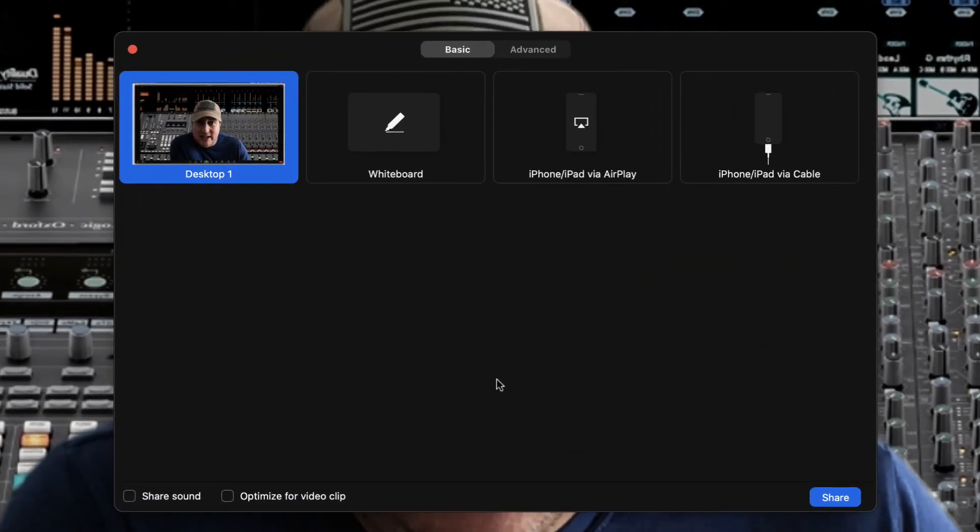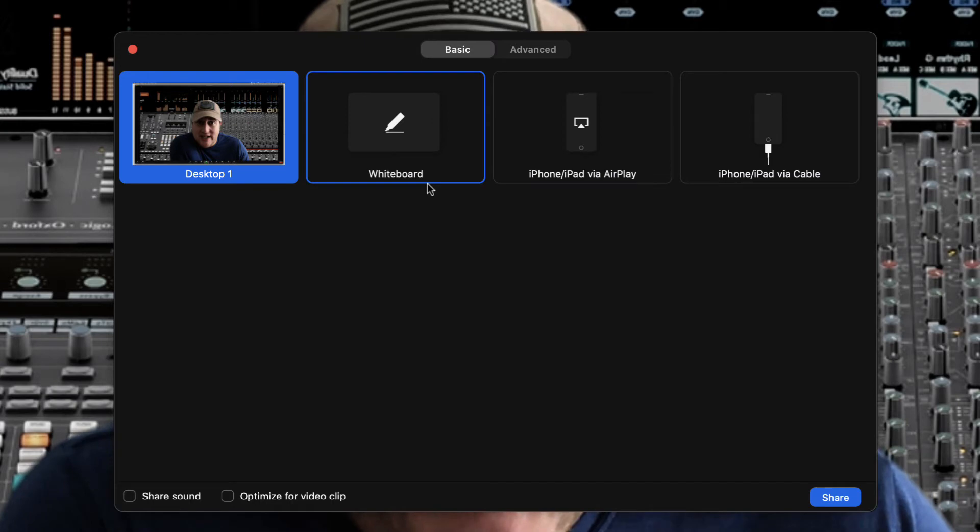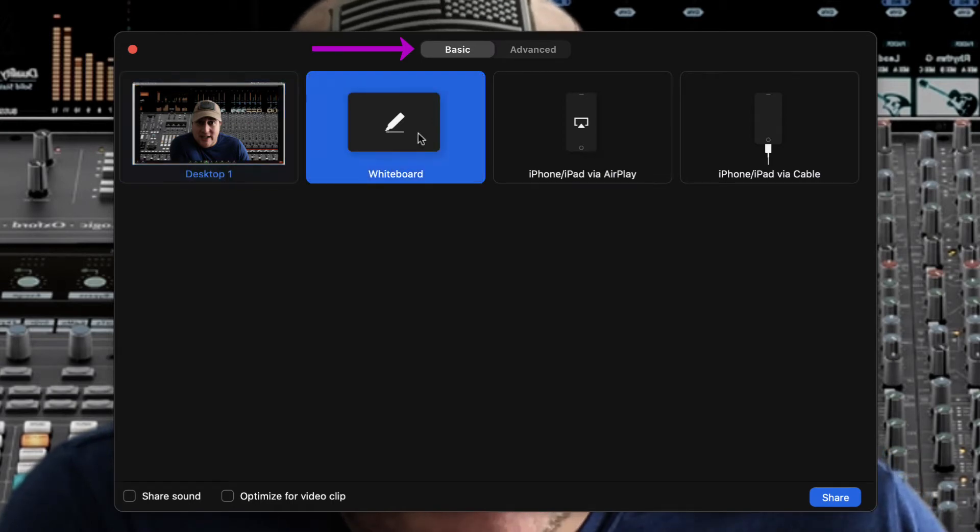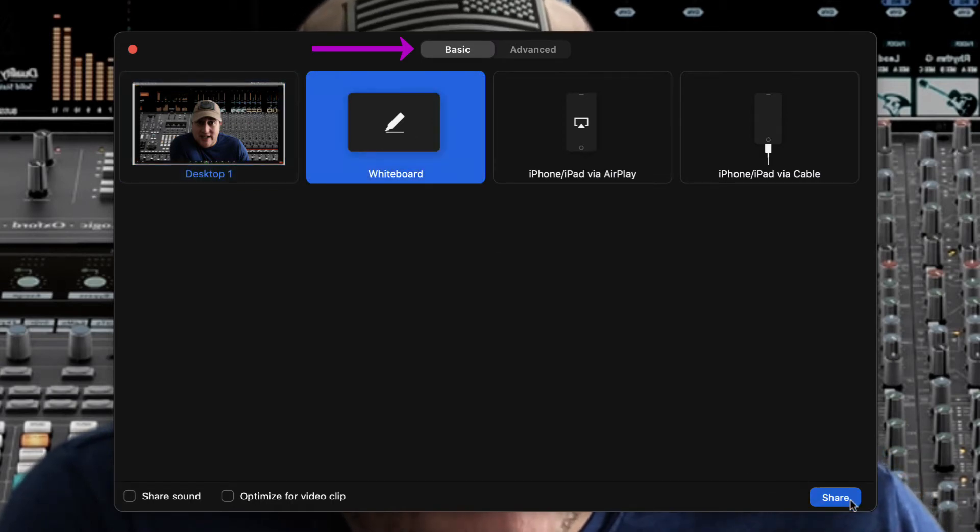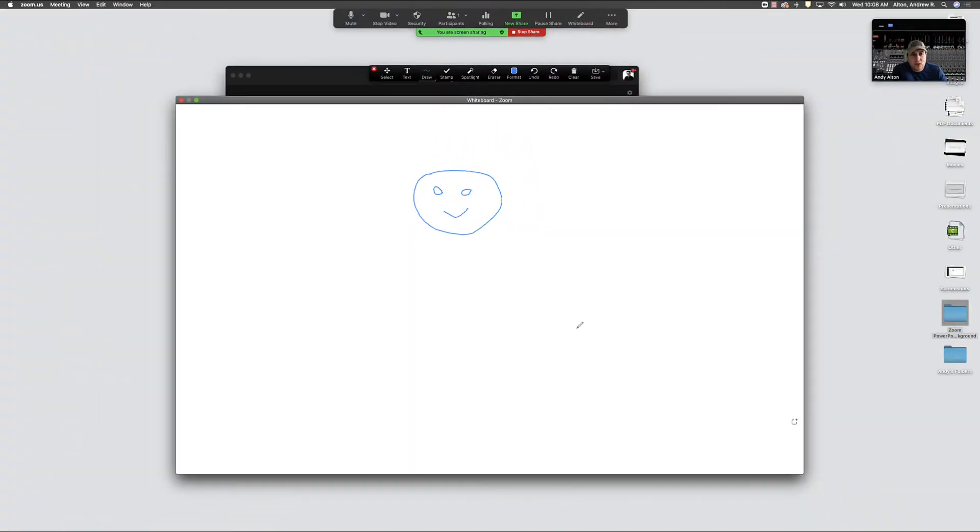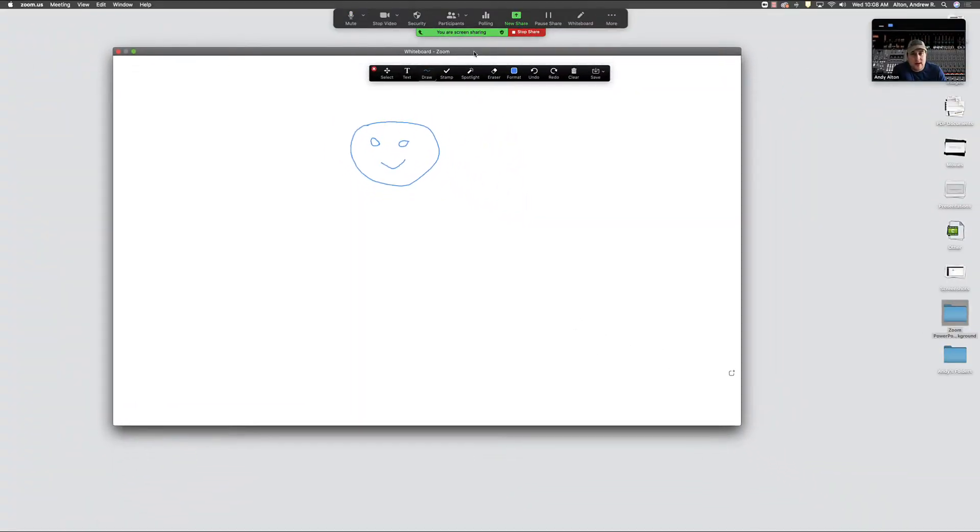The whiteboard is going to be under your basic functions, so when we select whiteboard and choose Share, we will see that we have a virtual whiteboard here.